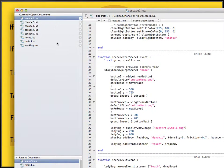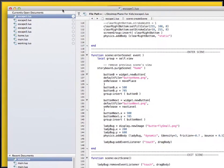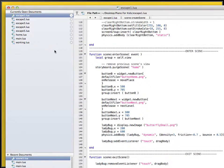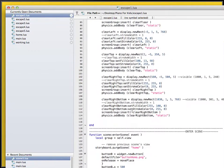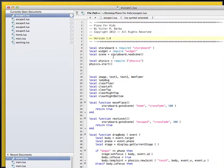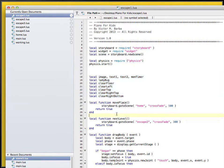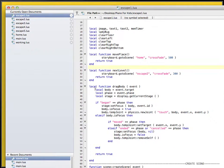I wanted to include this video so you can understand better what I have. I have escape 1, escape 2, escape 5 — different levels and different files. Each of them is copy-paste pretty much the same thing. I have the storyboard, the widget, the scene, the physics at the top, images, variables, and two functions to go to different places.